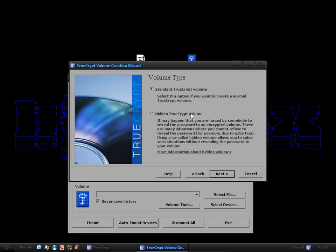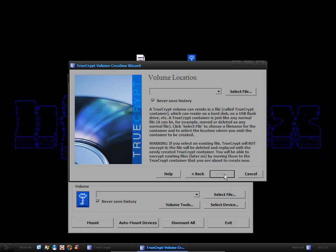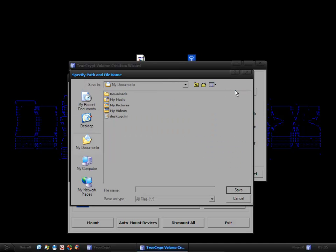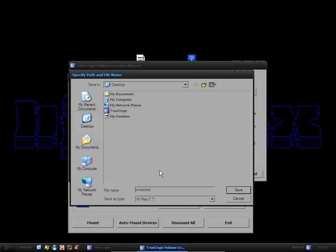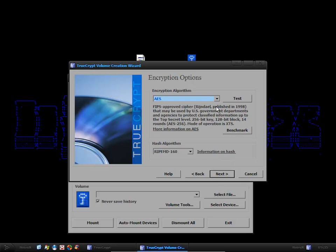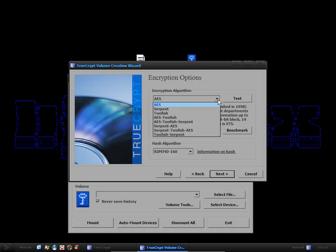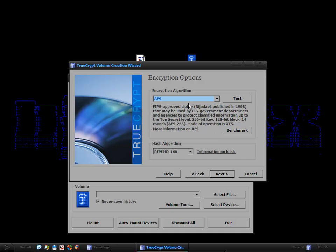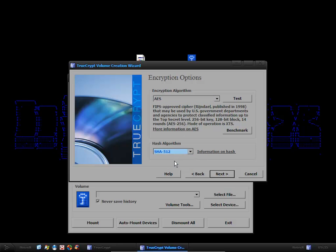I'm going to have a standard TrueCrypt volume. Here I'm going to create my file called Protective on my desktop. Save that. Click Never Save History. Next. Here you can choose your algorithm. I'm going to go for AES, which is a 256-bit algorithm. And for the hash algorithm I'm going to use SHA-512.